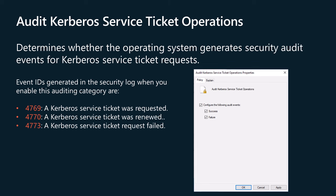The Audit Kerberos Service Ticket Operations policy determines whether the operating system generates security audit events for Kerberos service ticket requests. Events are generated every time Kerberos is used to authenticate a user who wants to access a protected network resource. Kerberos service ticket operation audit events can be used to track user activity. This subcategory contains events about issued Kerberos service ticket requests (TGSs) and failed TGS requests. Expected volume is very high on domain controllers. Microsoft recommends success auditing because you will see all Kerberos service ticket requests, which are part of service use and access requests by specific accounts. You can also see the IP address from which the account requested TGS, when TGS was requested, and which encryption type was used. Microsoft recommends failure auditing because you will see all failed requests and be able to investigate the reason for failure, and detect Kerberos issues or possible attack attempts.